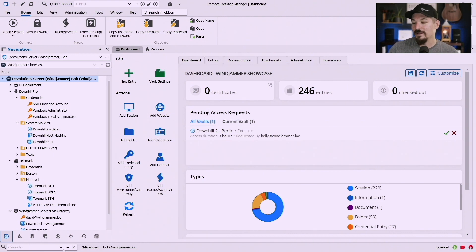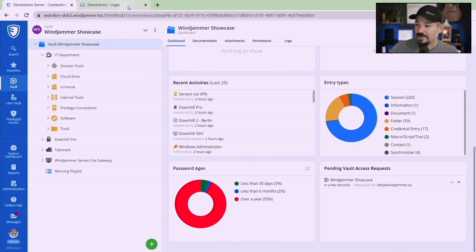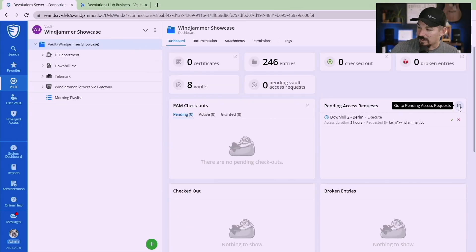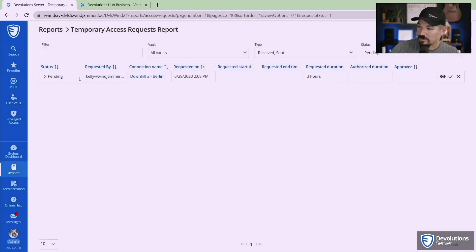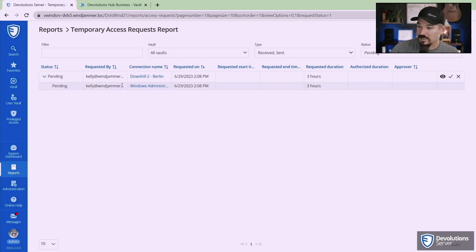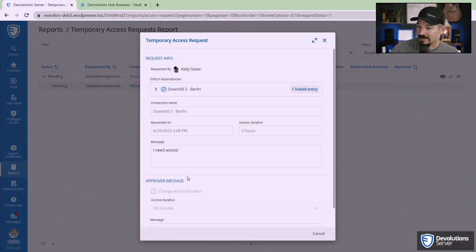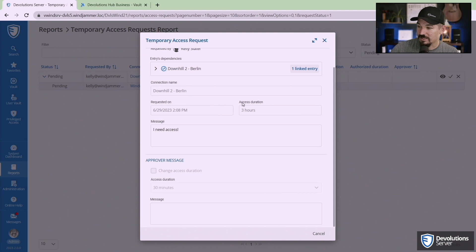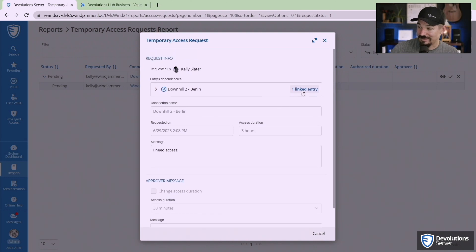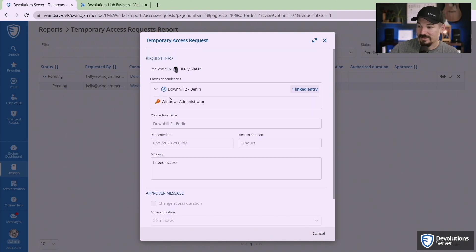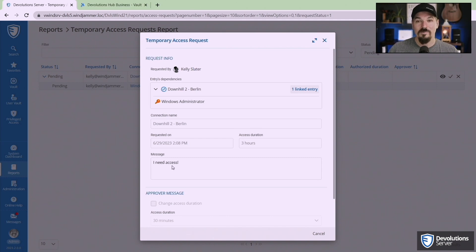Now before I approve that let me show you what it looks like on the Devolutions Server. Once again you can go to the access request here and see what's available and you can view it and see the information. It shows there's a linked entry there which is a dependency, it shows the person, so just the same amount of details as Remote Desktop Manager but in the web interface.